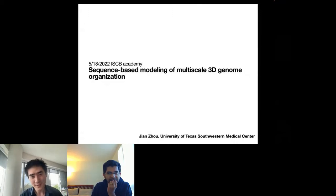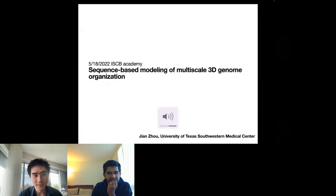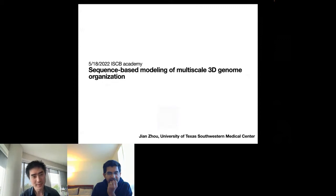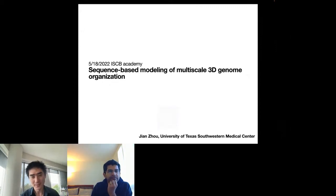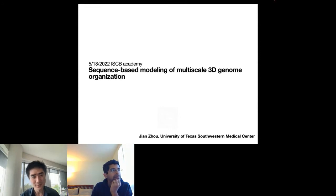Thanks for the kind introduction and the opportunity to talk at STB Academy. Today I'll be sharing our recent work on the sequence modeling of multiscale 3D genome organization.